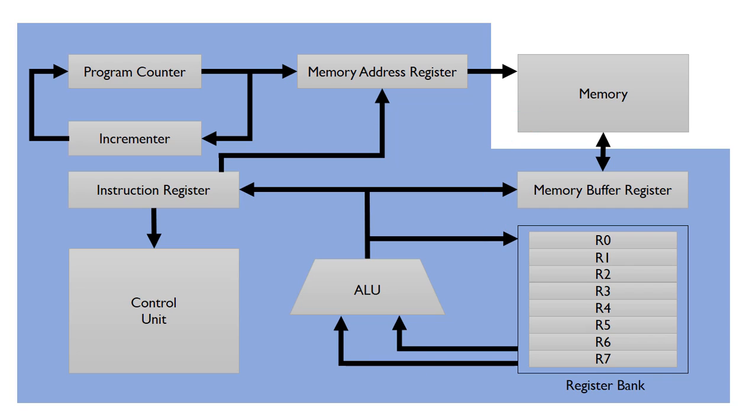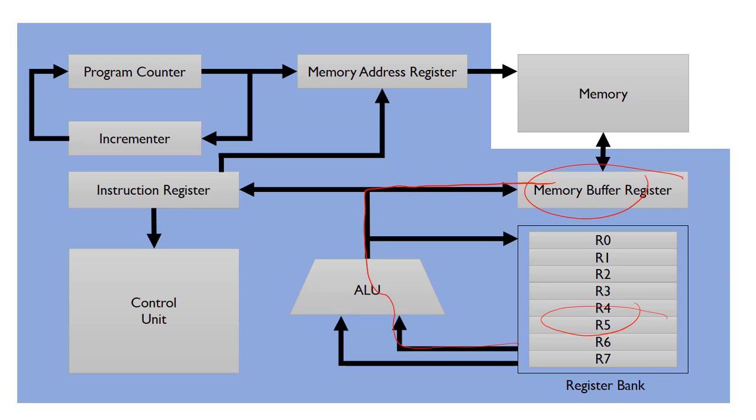This is where the data movement operation is coming from the ALU. If you want to move data to memory, you can just read in the register from R5, for example, using the data movement operator, move it to the memory buffer register, which then will copy it into the main memory.